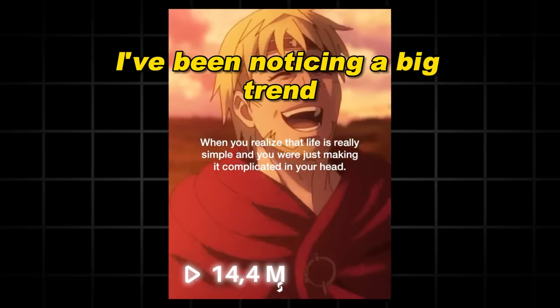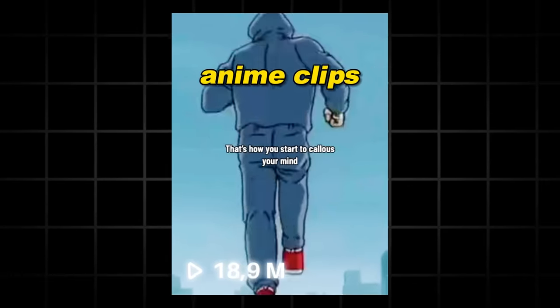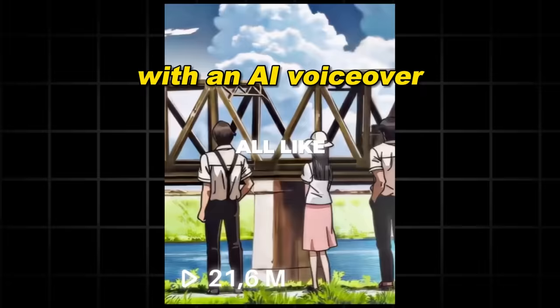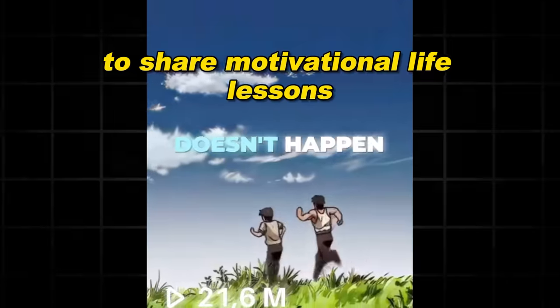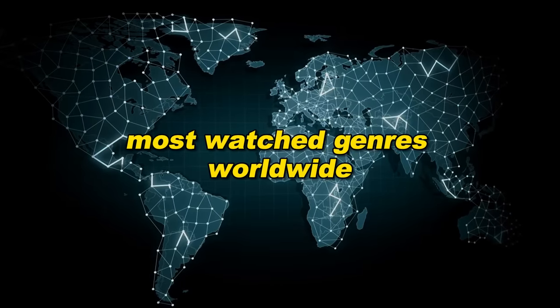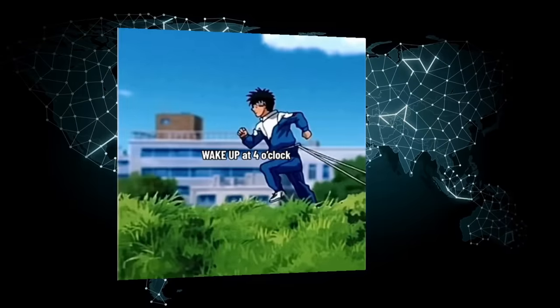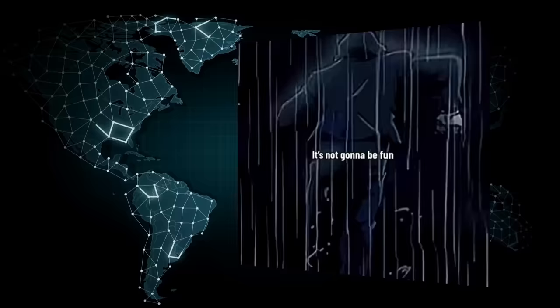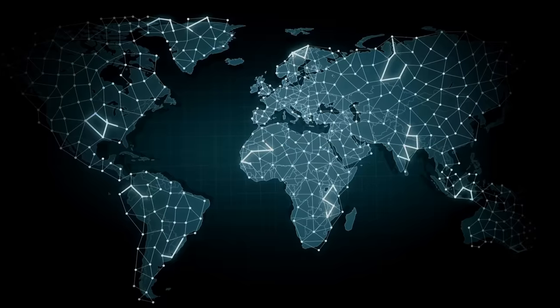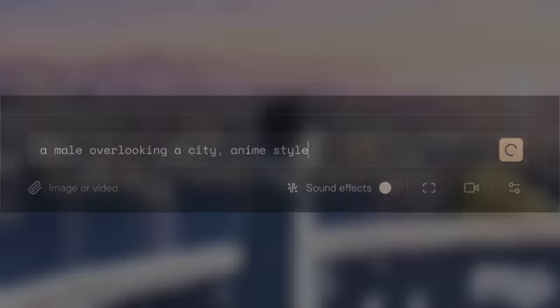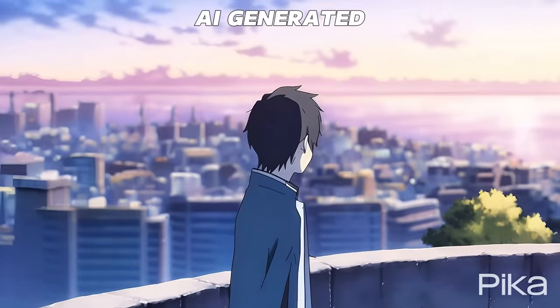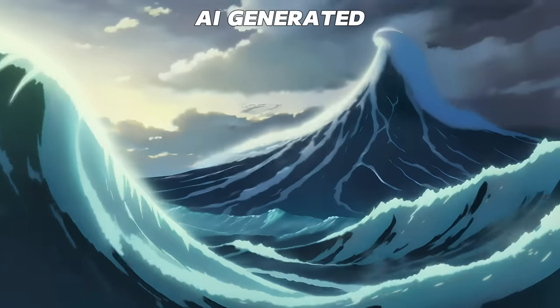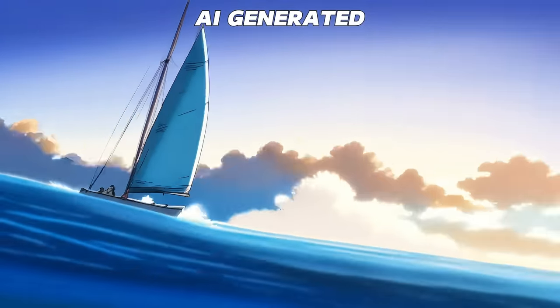Lately, I've been noticing a big trend where creators use anime clips with an AI voiceover to share motivational life lessons. Since anime is one of the most watched genres worldwide and often has a motivational and philosophical touch, this works extremely well. But using copyrighted anime is risky. That's why I asked myself, is it possible to generate those clips with AI? Well, as it turns out, you can actually create anime clips which are as good, if not better quality than actual anime.